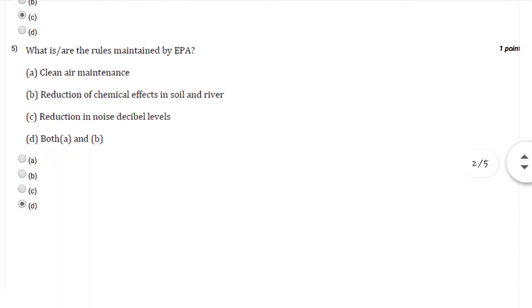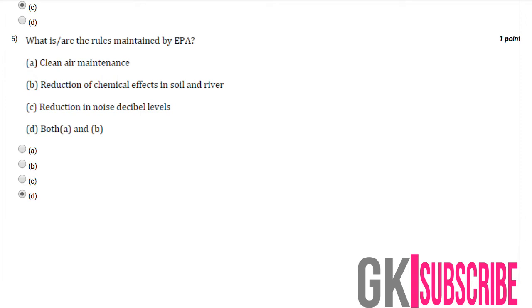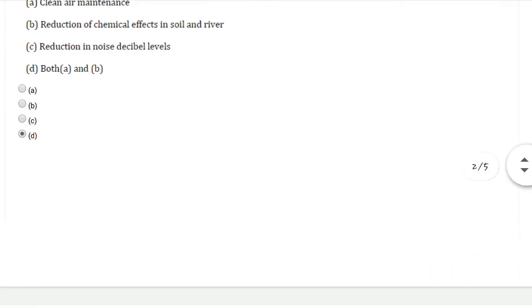Question number five: What are the rules maintained by EPA? You can select option number D, both A and B.